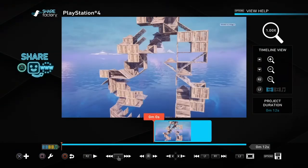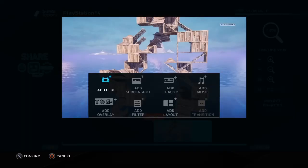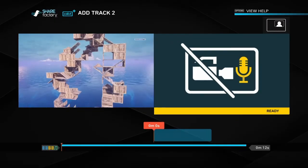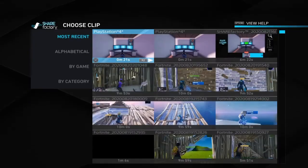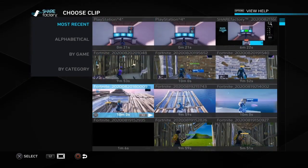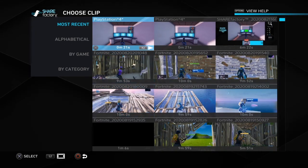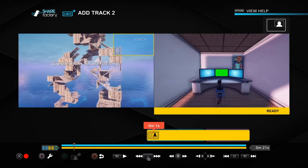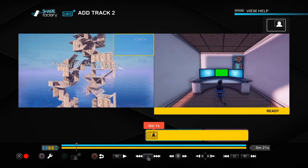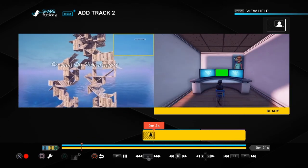Then what you want to do is press X, then add track two, press X again, add clip. Then what you want to do is add this clip that we just deleted with the green screen. And you'll see that it's just like that so far.